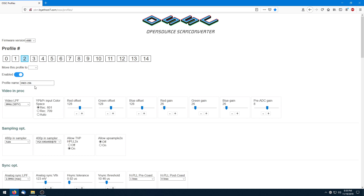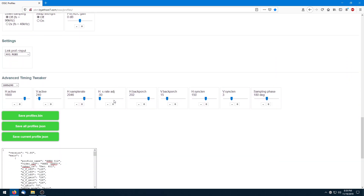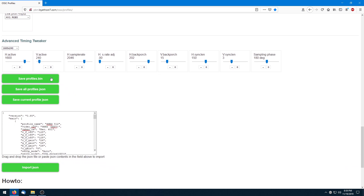And that's how you would go ahead and fill all 15 slots if you wanted to keep going. Now you want to create the bin file that you can flash to the OSSC. There are options here: save all profiles as JSON if you want a complete set in one JSON file, save the current profile as a JSON — that's how you'd build a console-specific JSON file for others to download. But we want to save the bin file, so 'save profiles as bin' — that saves all 15 profiles as a bin file.